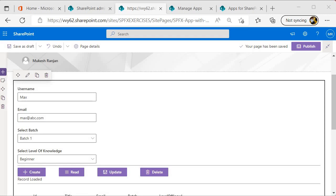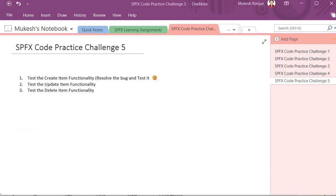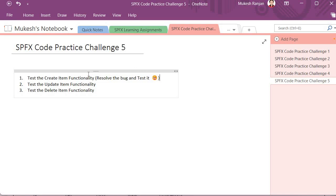Let's look into the code practice challenge in detail. For this code practice challenge 5, you have to perform these 3 tasks. First, test the create item functionality. There's a bug inside that you have to resolve and then test it. This is going to be a little tricky for you.